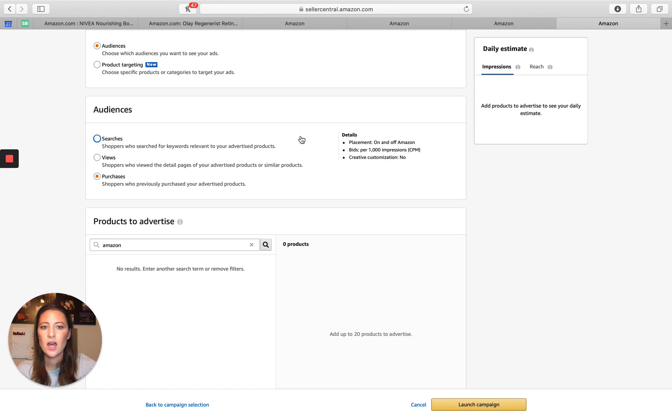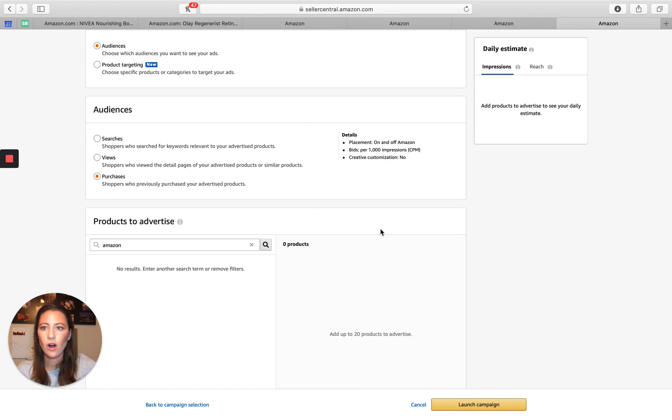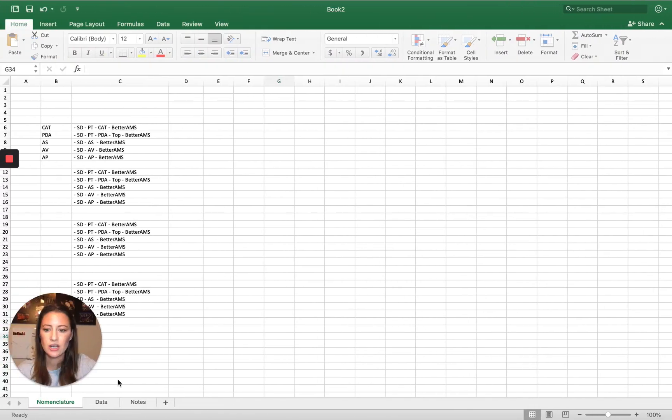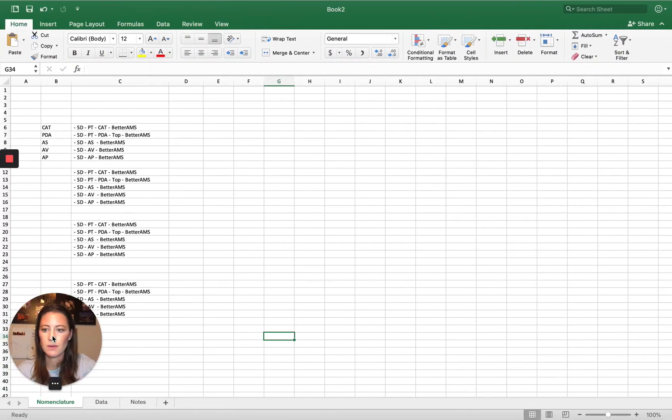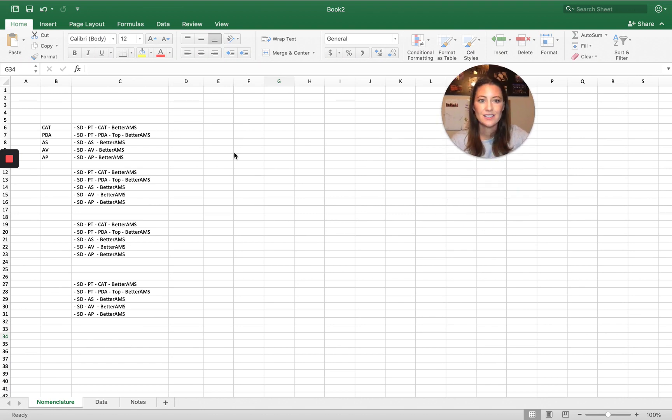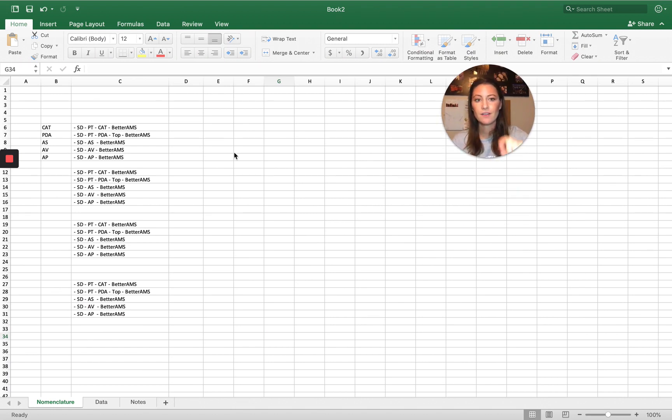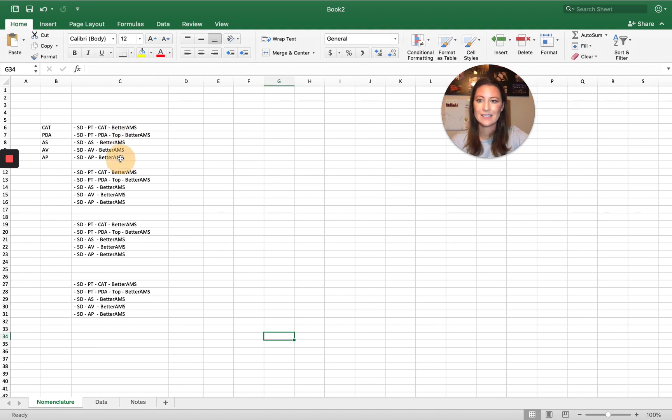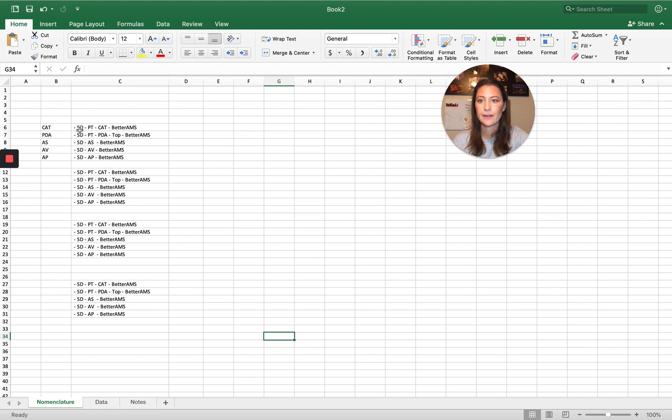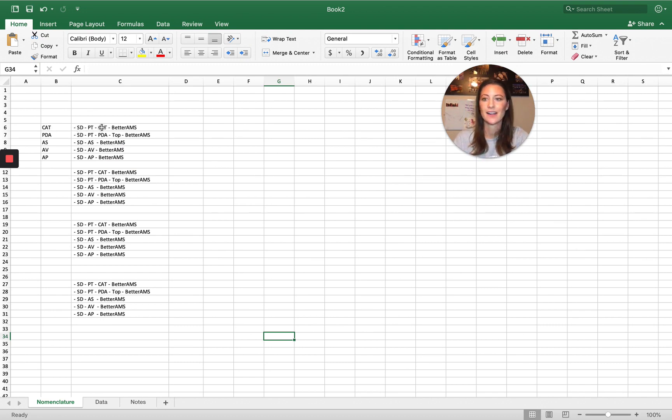Now that we ran through all of them, again, I had mentioned kind of the nomenclature being super important. So this is where it gets really complex. For every individual product, we're going to want to run at least all of these separately to test data. So cat toy, sponsor display, product targeting, category targeting. Cat toy, sponsor display, product targeting, product display ad.